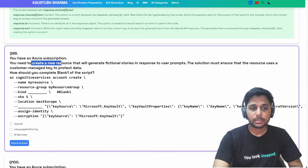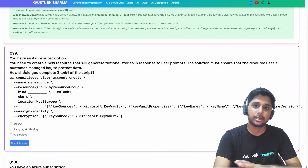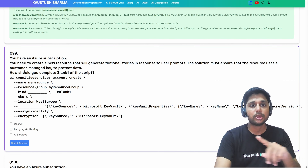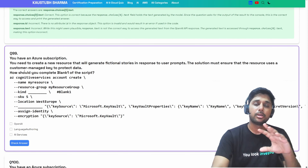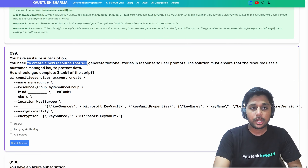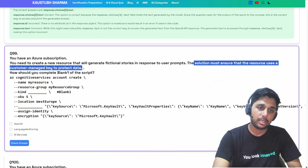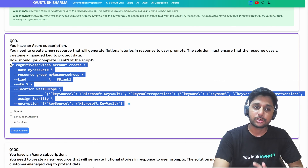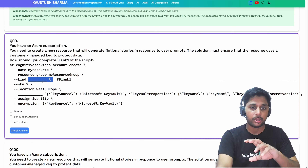Notice how many code and command questions are coming nowadays, specifically on the OpenAI side and document intelligence. Make sure you go through the case study questions because they are coming frequently — many people have commented they got the same case study. You need to create a new resource that will generate fictional stories in response to user prompts, and the solution must use a customer-managed key to protect data. How should you complete blank one of the CLI script?